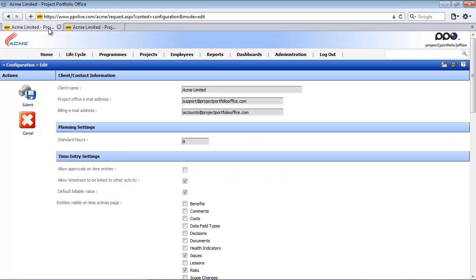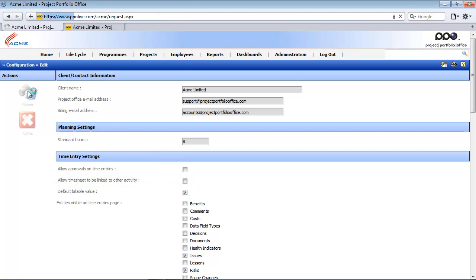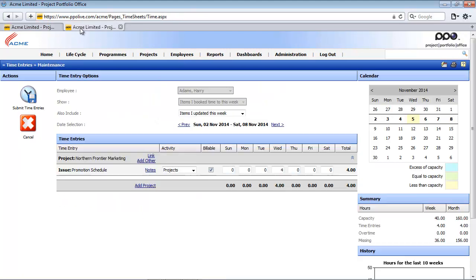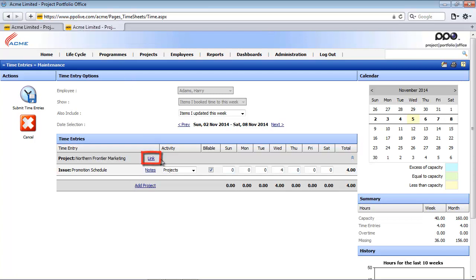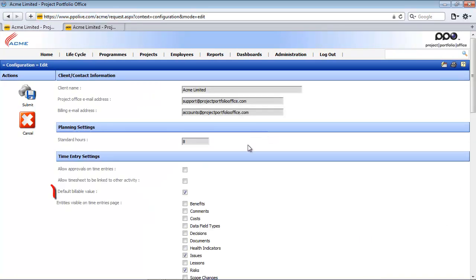So if I return to the first tab and I disable or I uncheck this option and I submit and I access my second tab and I simply refresh the page, you will notice that that option has disappeared and I can now only book my time against tasks, issues or risks on that project.